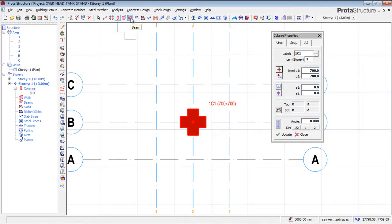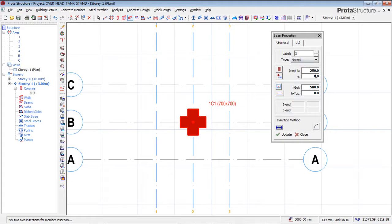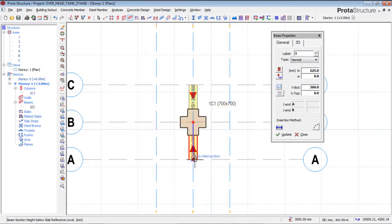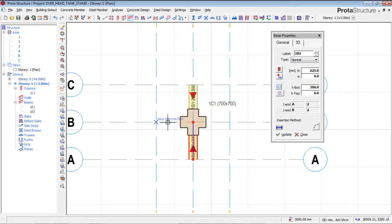Now I'm going to create four beams. In the beam properties, I'll set the beam to 225mm wide and 300mm deep. I'll create a beam here — it's been created. I'll hit Escape to continue.